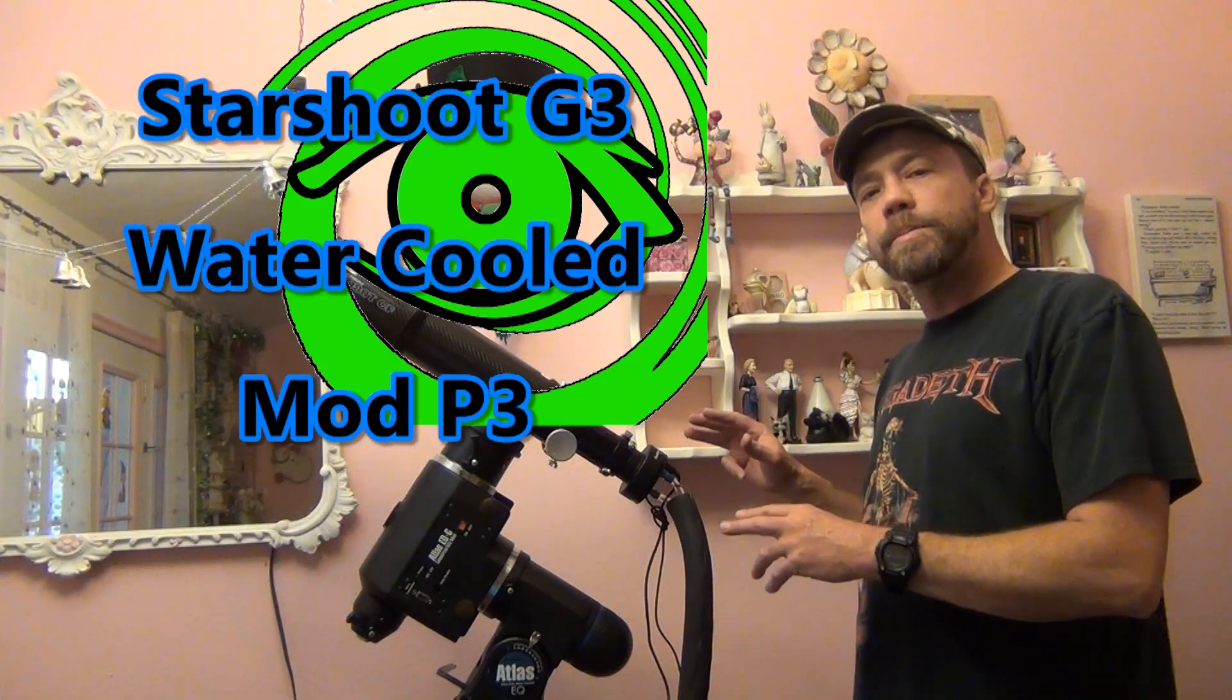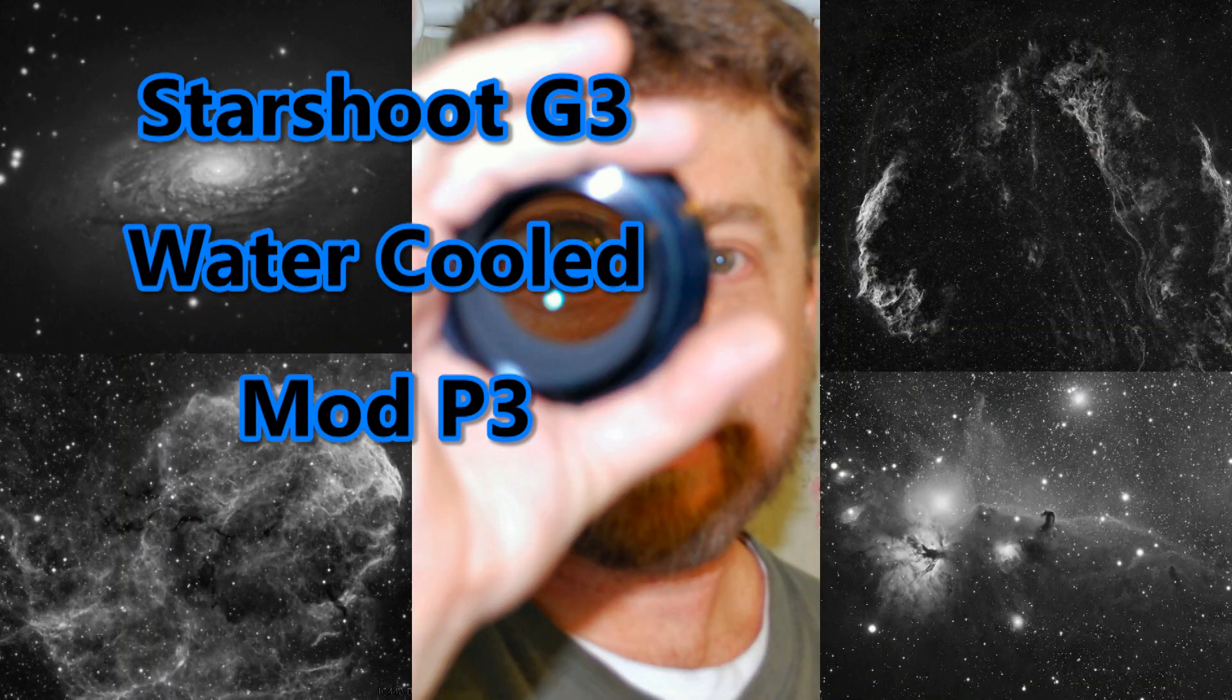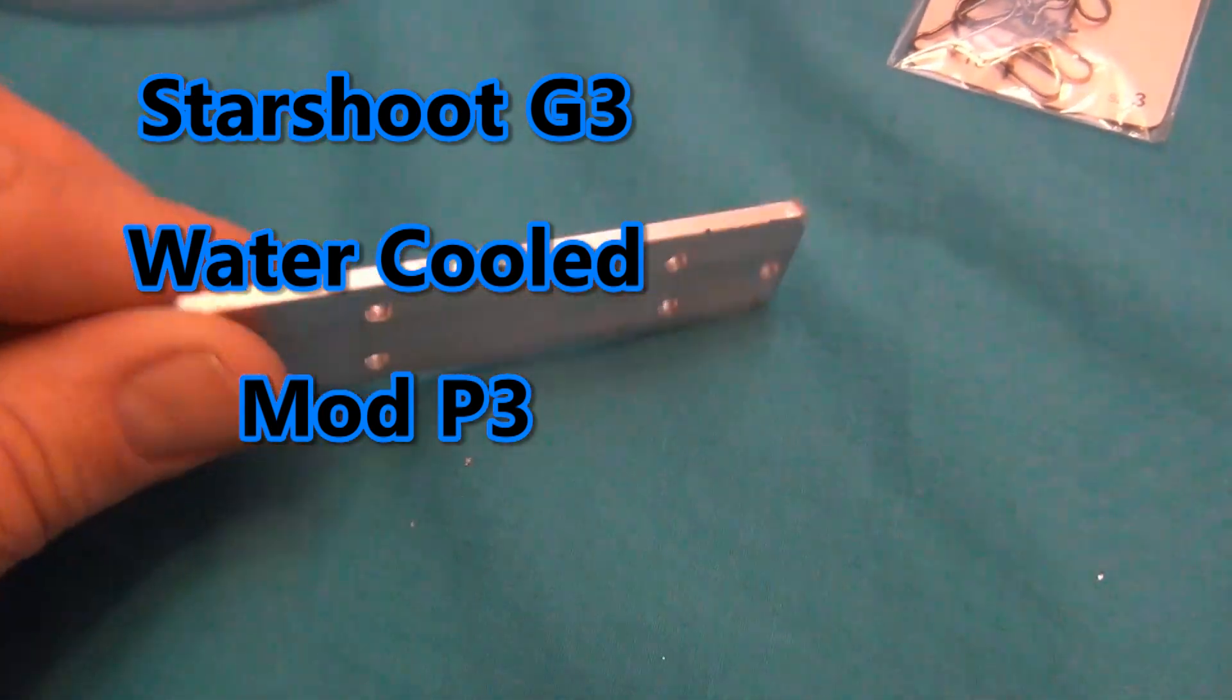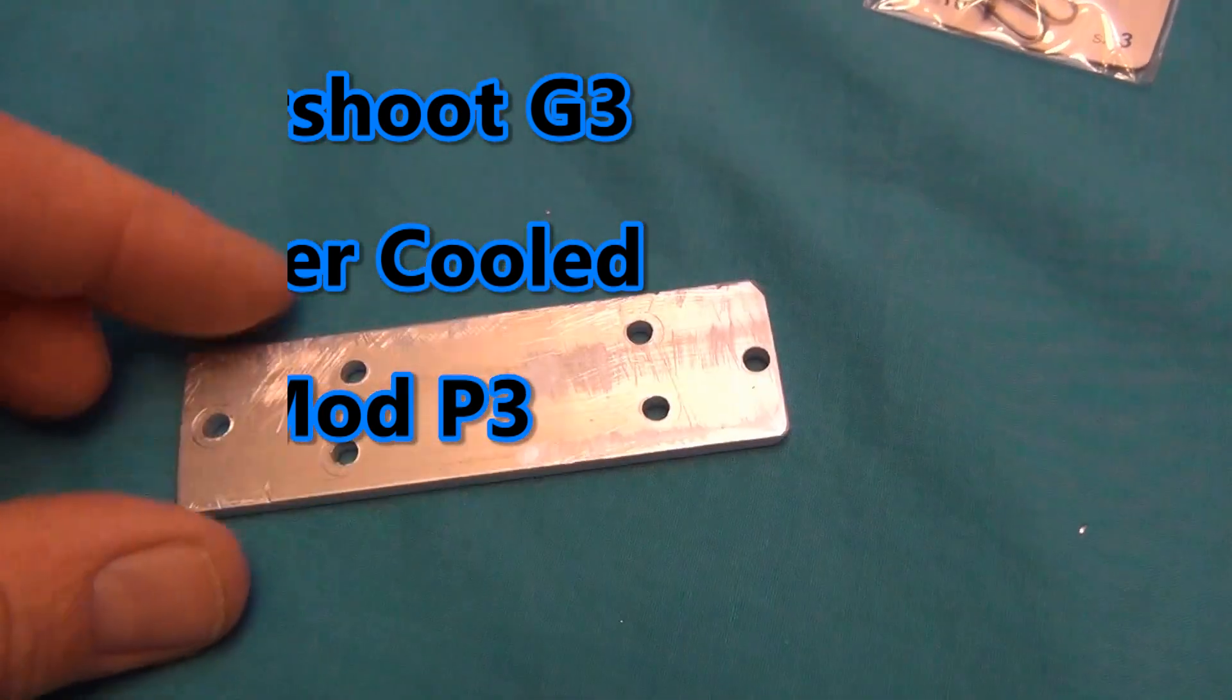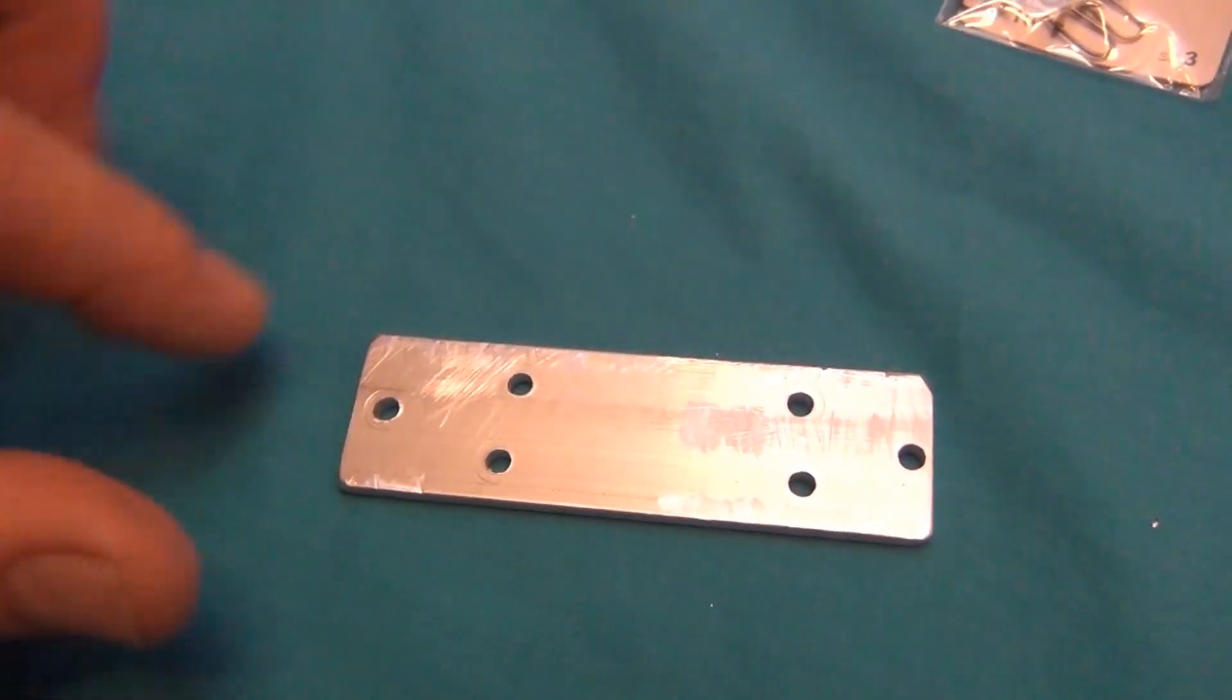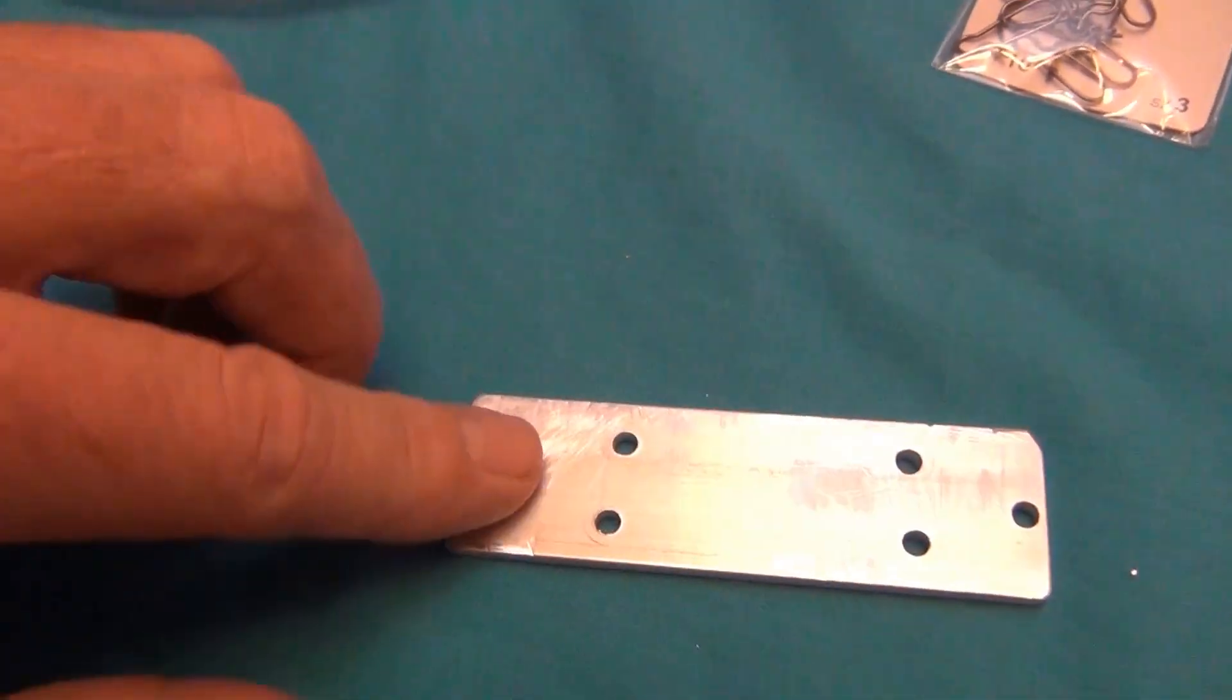G3 Cooling Mod Part 3. There's the bracket I made for the water pump right here. These are the four holes to hold the bracket down onto the water pump and then on the ends here I'm going to put the weights.